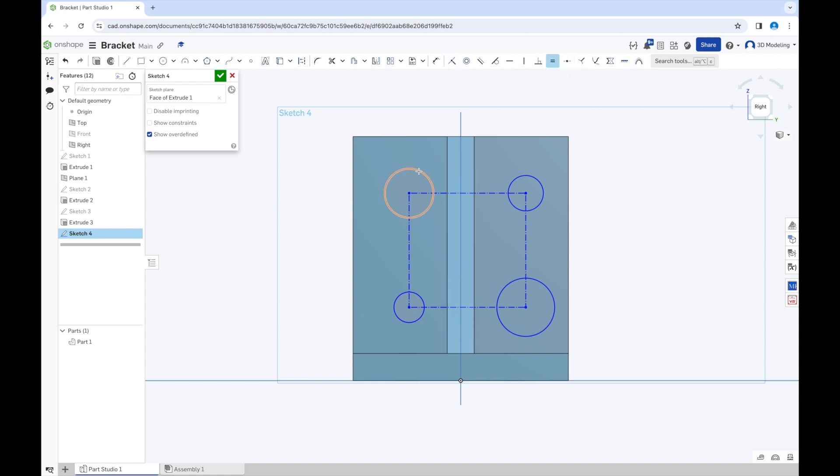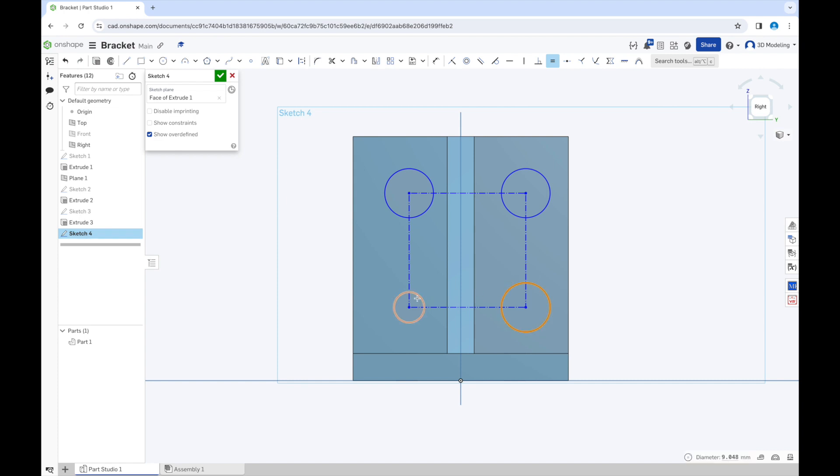Make the circles equal. Give it dimensions.